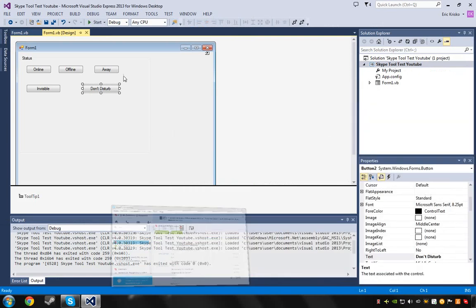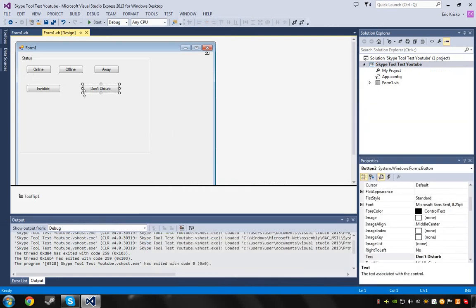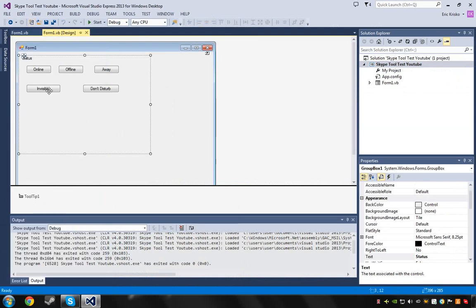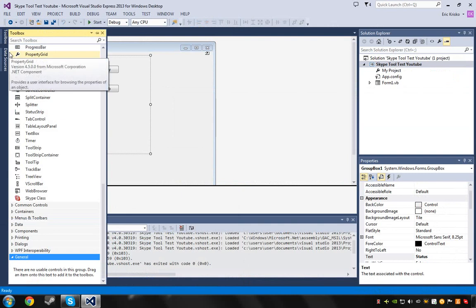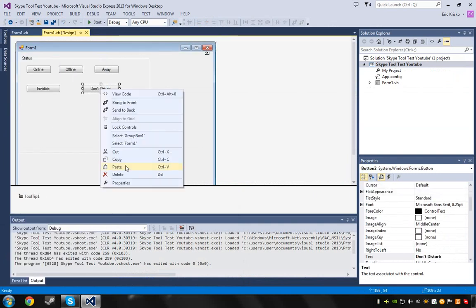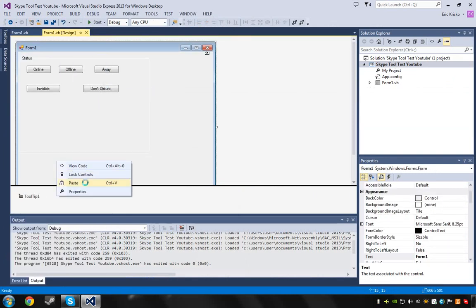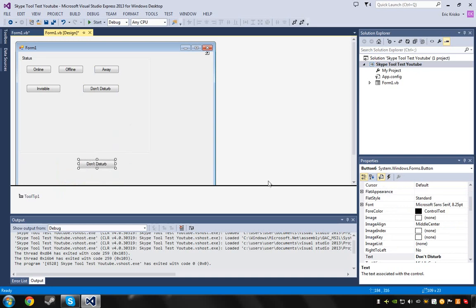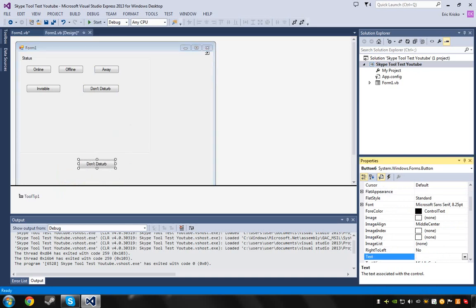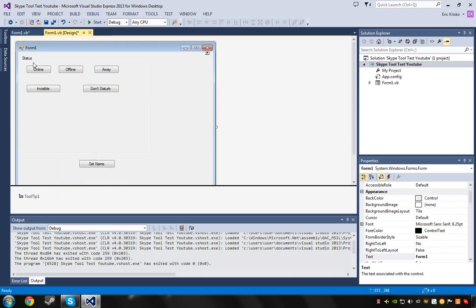I want to show you guys how to do something else. Get another button, copy that and paste it. Change the text on it to something like 'Set Name'. What you want to do right here is also get a text box.